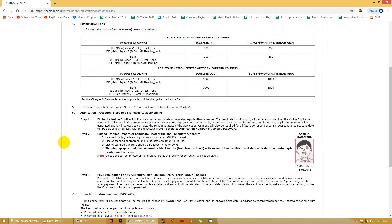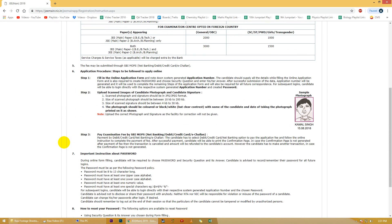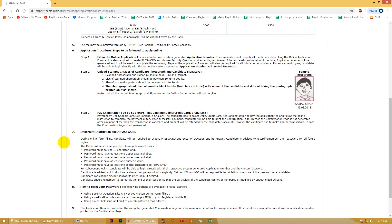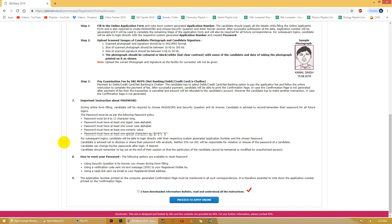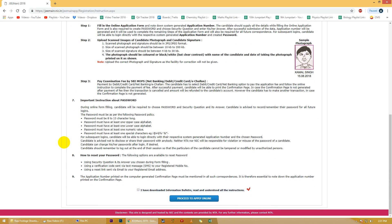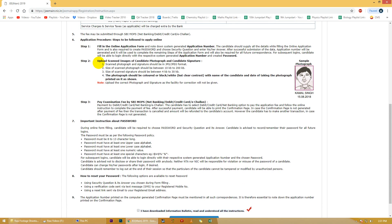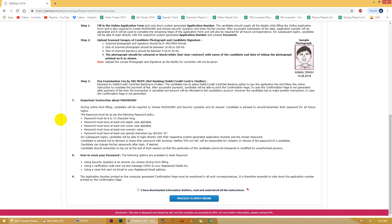We request the students ki aap log in ko achhe se padh liye taaki form fill karte waqt aap se koi galti na ho jaye. Please note ki form filling ke time pe aap logo ko apni photo aur autograph ki scan images upload karni hongi. In images ke size aur dimensions specified hain, jiske alawa aap kisi bhi tarike ki image upload nahi kar pahengi. So please keep these images ready with you, kyunki inko baad mein change karne ka option bhi aapko nahi diya jayega.